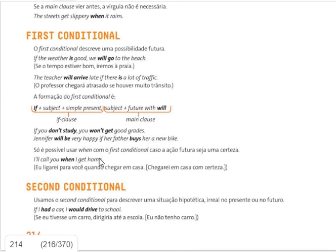It's also possible to use 'when' with the first conditional, but only if the action in the future is certain. If it moves from the field of possibility into certainty, you use 'when'. For example: 'When I get home, I'll call you' — quando eu chegar em casa, eu te ligo. We have a degree of certainty that this will happen — eu ligarei pra você quando chegar em casa.